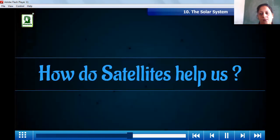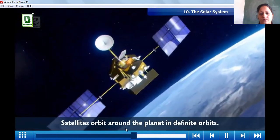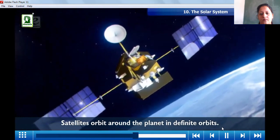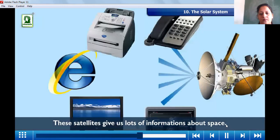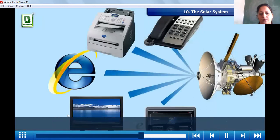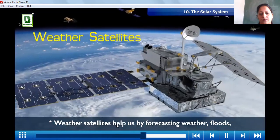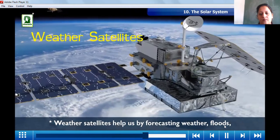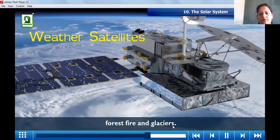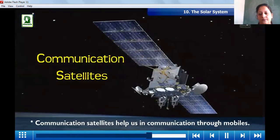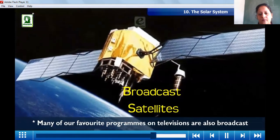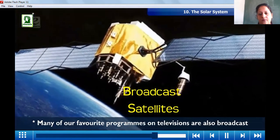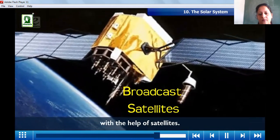Satellites orbit around the planet in definite orbits and give us lots of information about space. Weather satellites help us by forecasting weather, floods, forest fires, and glaciers. Communication satellites help us in communication through mobiles. Many of our favorite programs on television are also broadcast with the help of satellites.